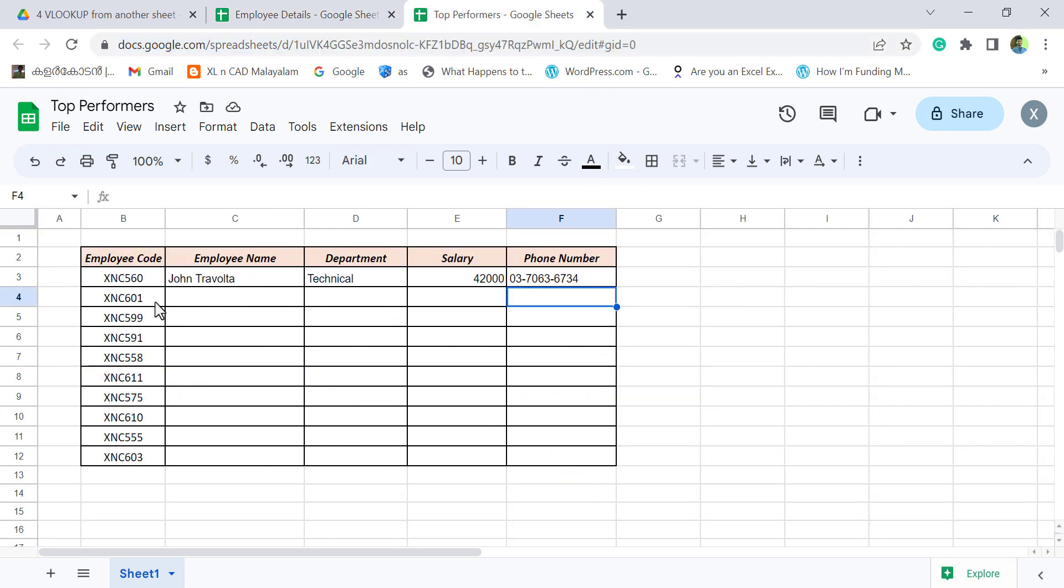For the details corresponding to the remaining employee codes, we'll copy these formulas into the cells below.